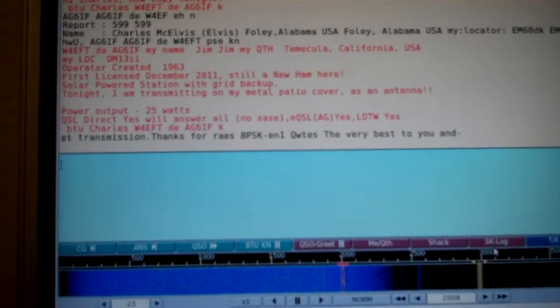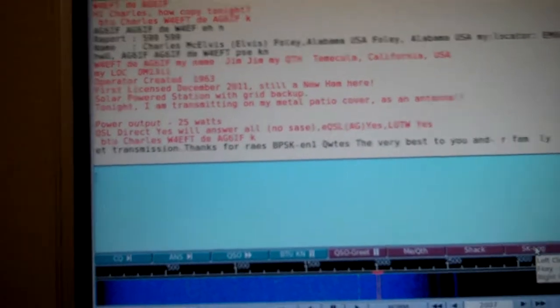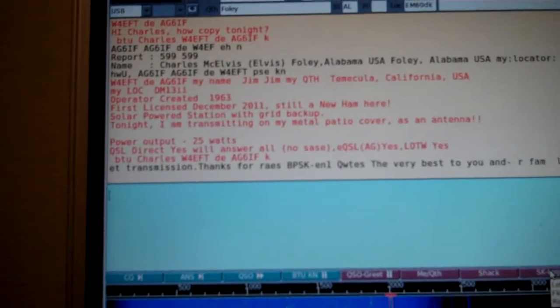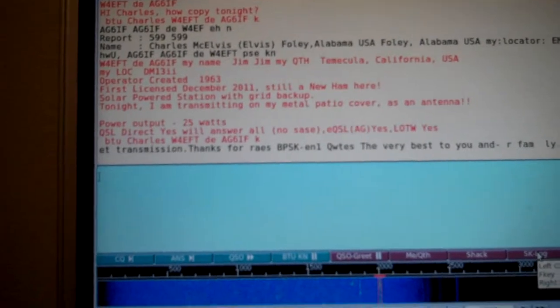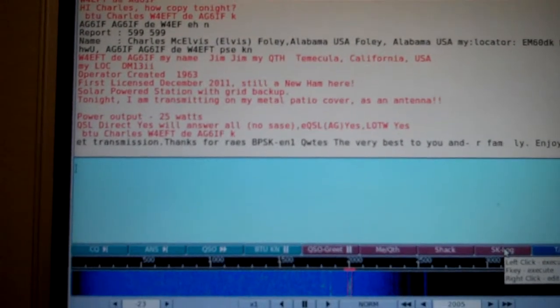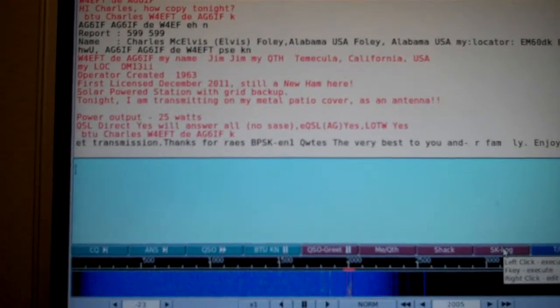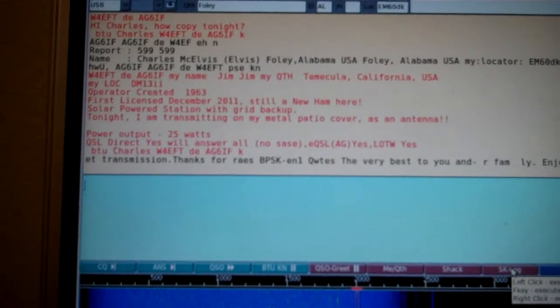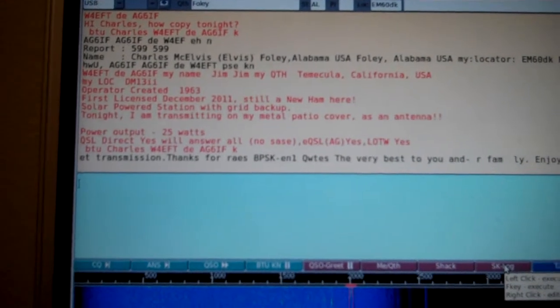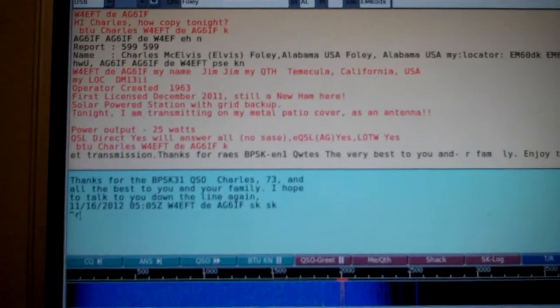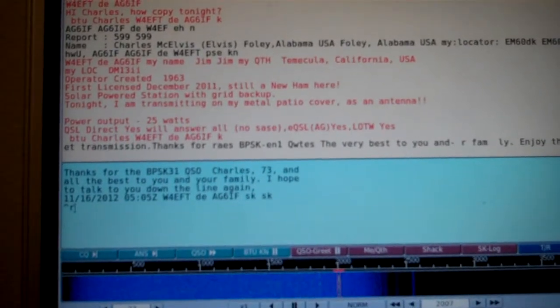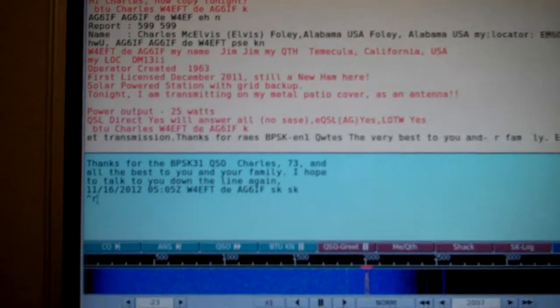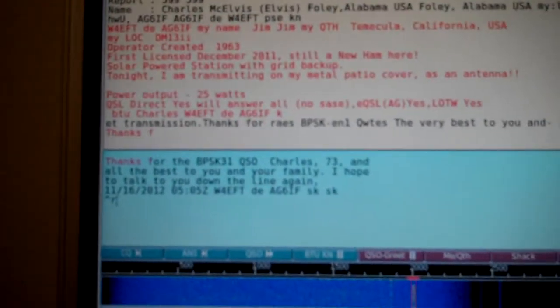OK, we're just finishing up our transmission here with Alabama. OK, there we go. OK, I'm just going to say goodbye here.